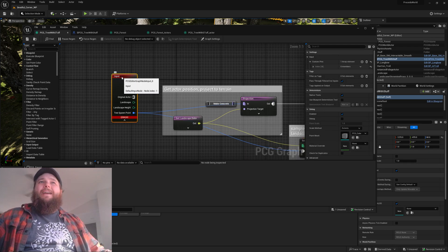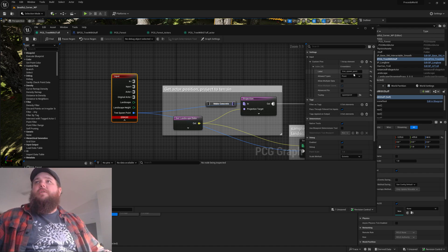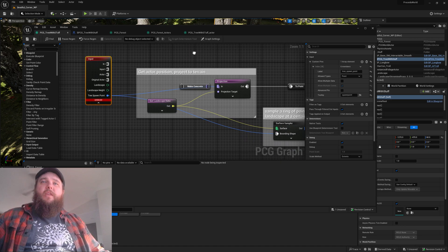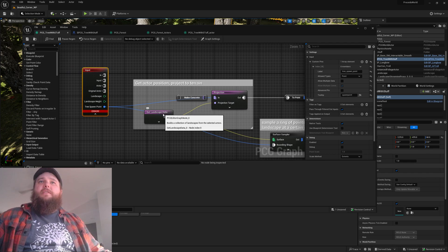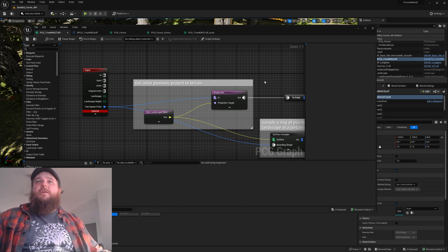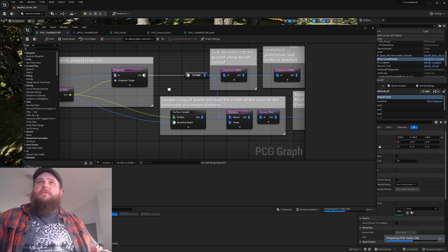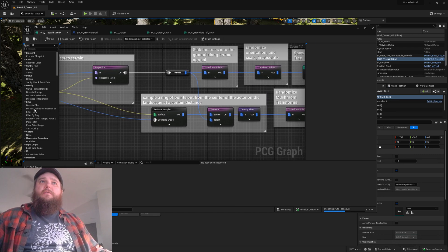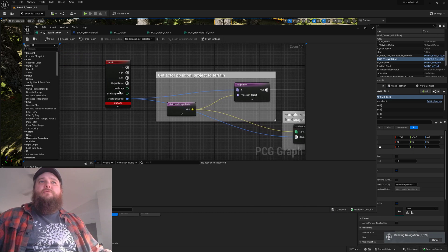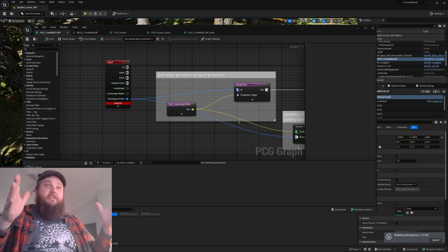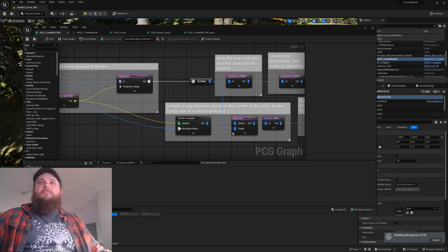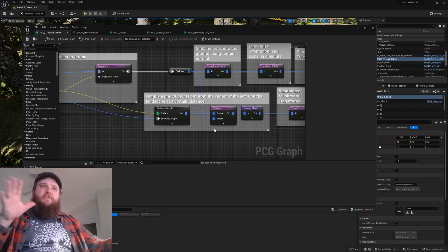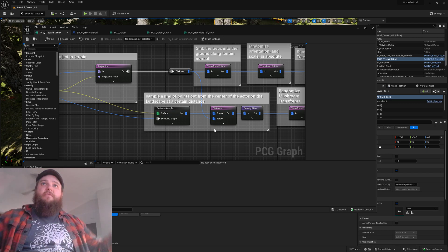I went ahead and added a custom input pin to take a PCG point called tree spawn point. I only want a single point in that, and then from there we're gonna grab landscape data, project the point down onto the landscape, and sample the surface. I set the bounding shape to the tree spawn point so the size of the spawn point will basically be how much terrain we're gonna sample.